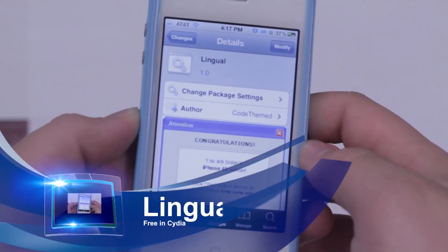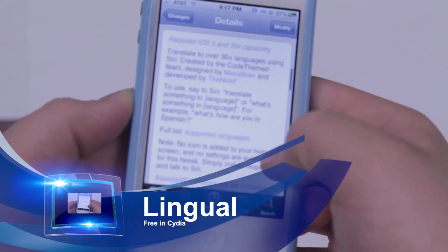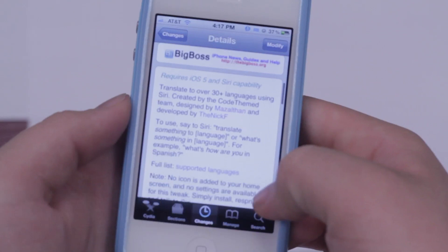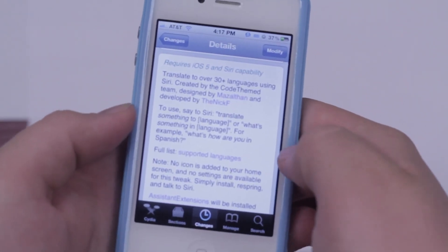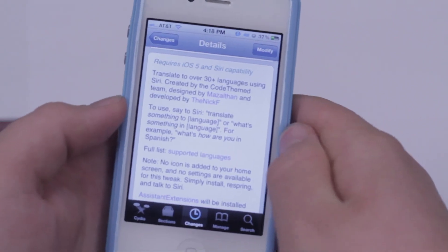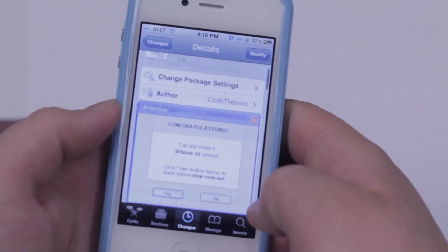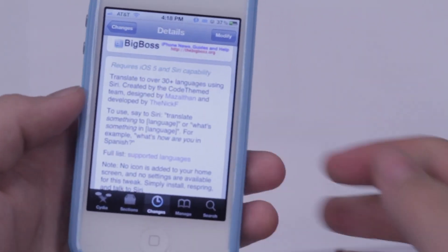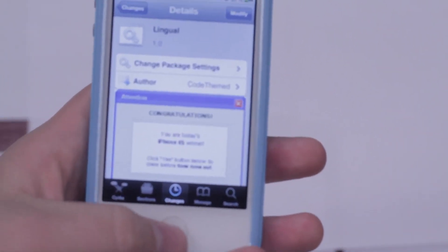Right here you can see that we have Lingual loaded up in my Cydia. If we scroll down, we can see that this is free in the Big Boss Repo. What this allows you to do is translate to other languages from English — it will recognize what you say in English and give you a translation to Spanish. This is by the Coded-themed team, and you can download it by searching Lingual.